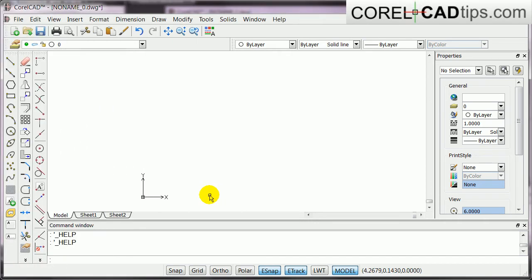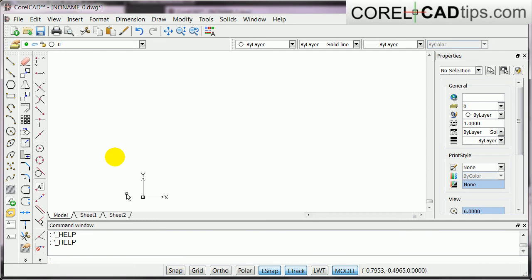Now, in this tutorial, I will show you how to use the ortho mode in CorelCAD. So, if you notice, the ortho is in here, in the status bar.